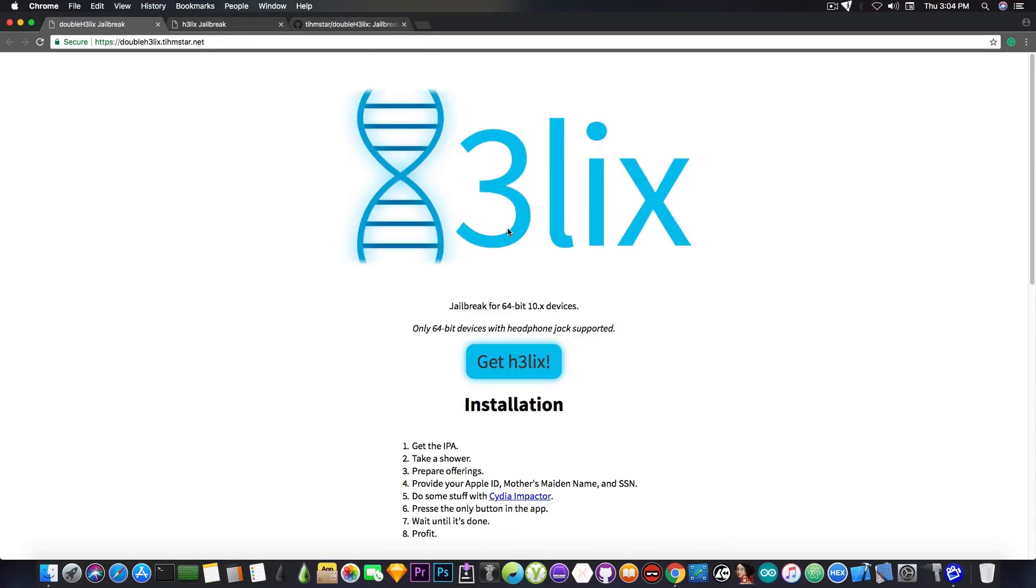Now, more information about this jailbreak. This is not untethered, it's semi-untethered. This means that you will have to re-sign the IPA every 7 days, as you probably got used to from Yalu.